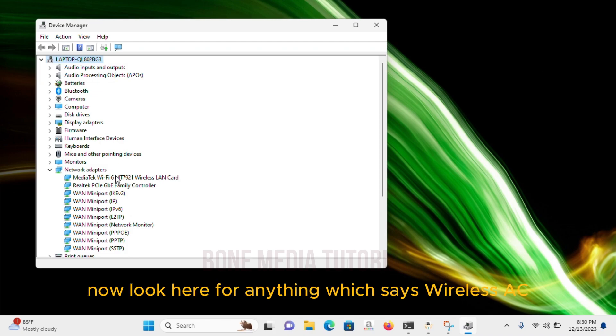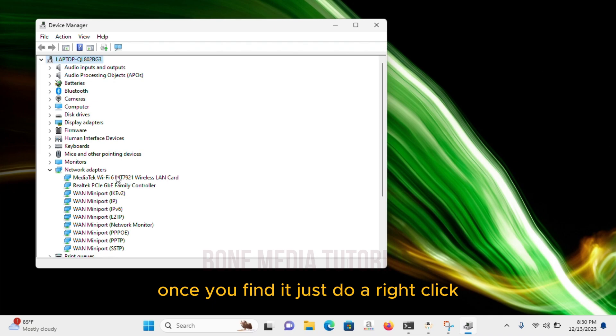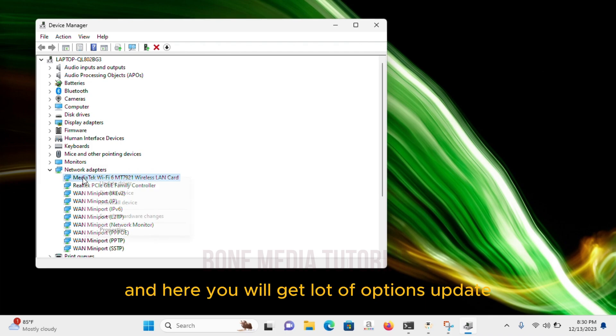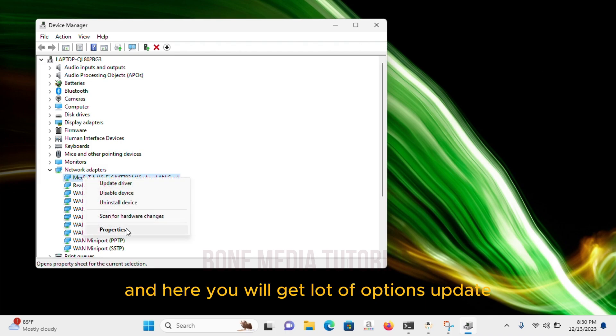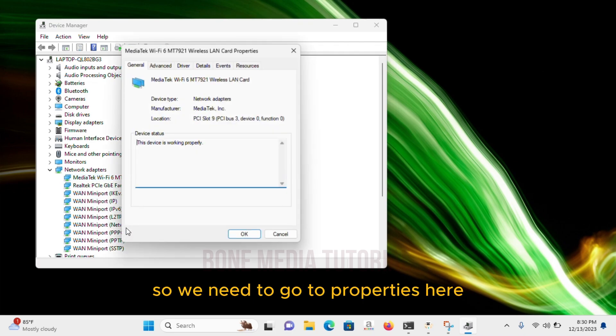Now, look here for anything which says Wireless AC. Once you find it, just do a right-click. And here, you will get a lot of options: update, disable and scan. So, we need to go to Properties here.